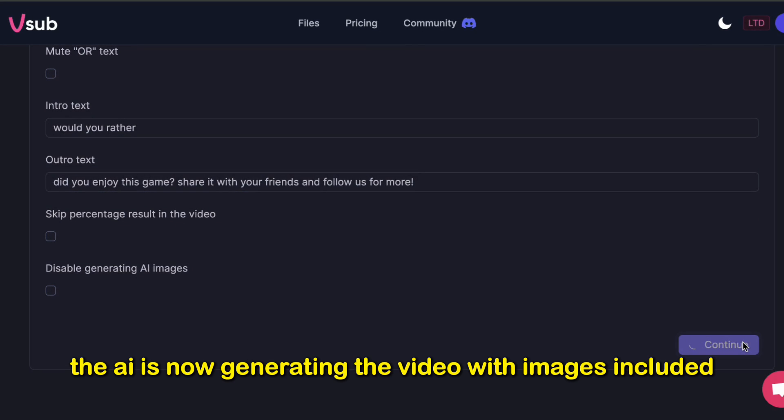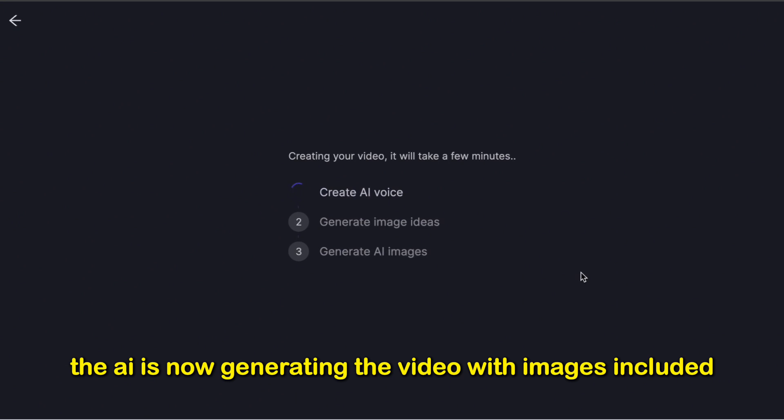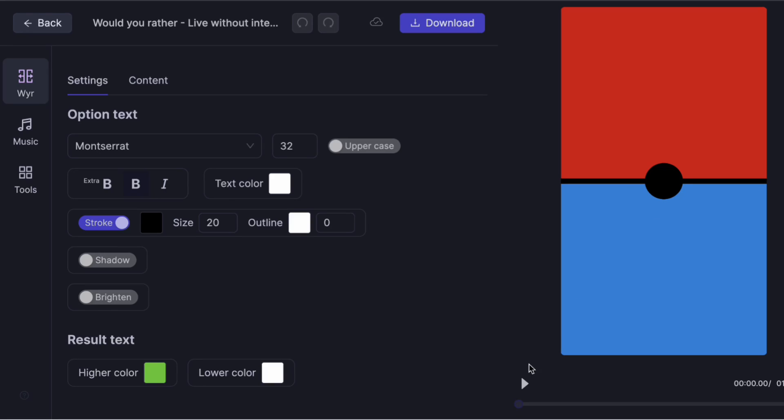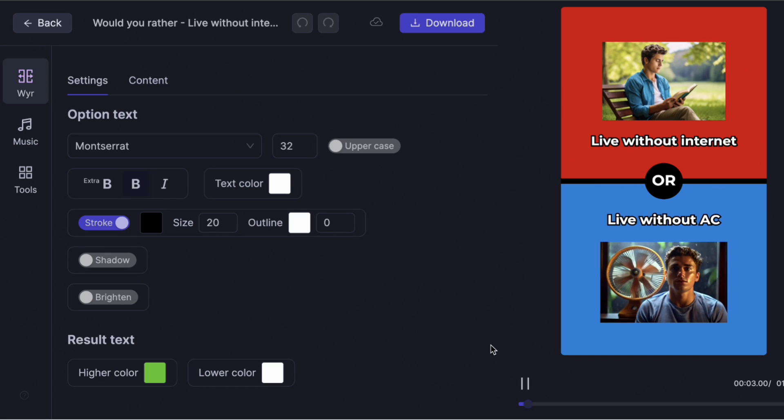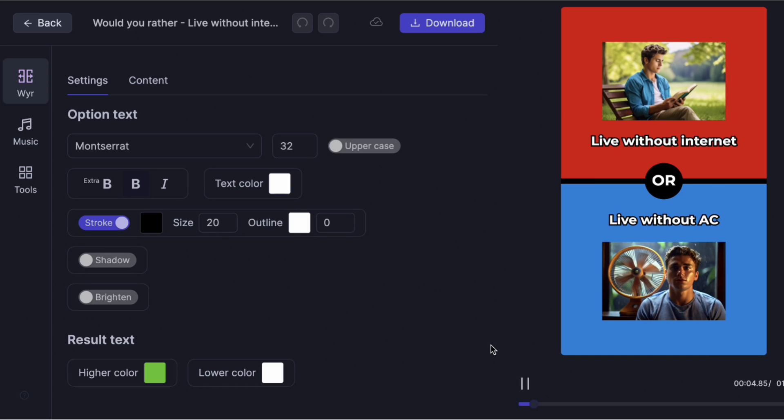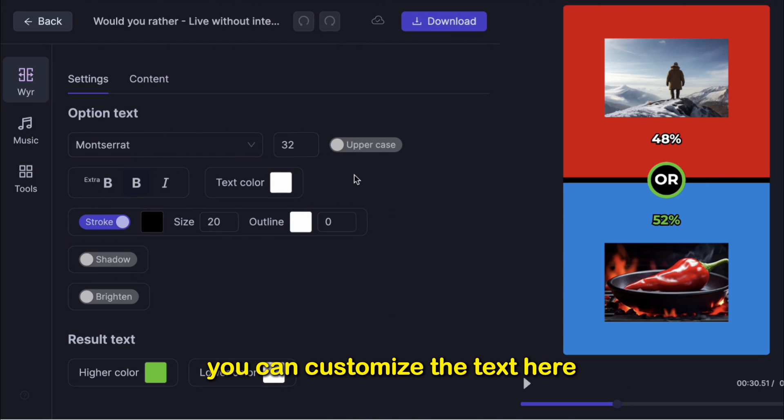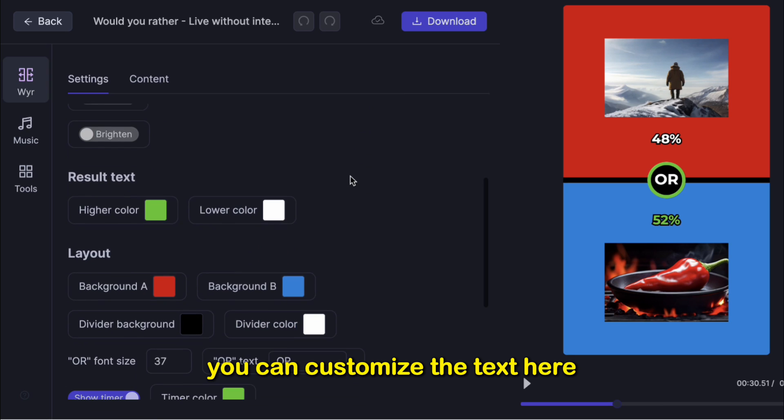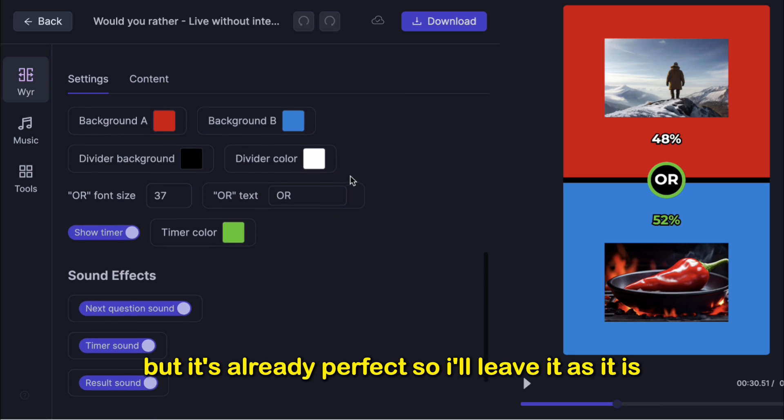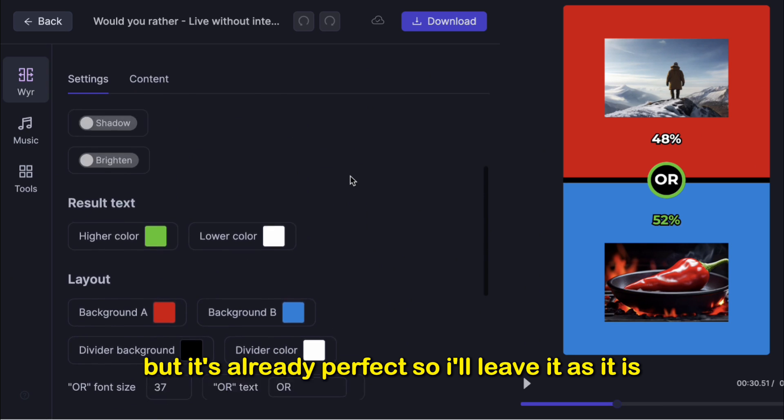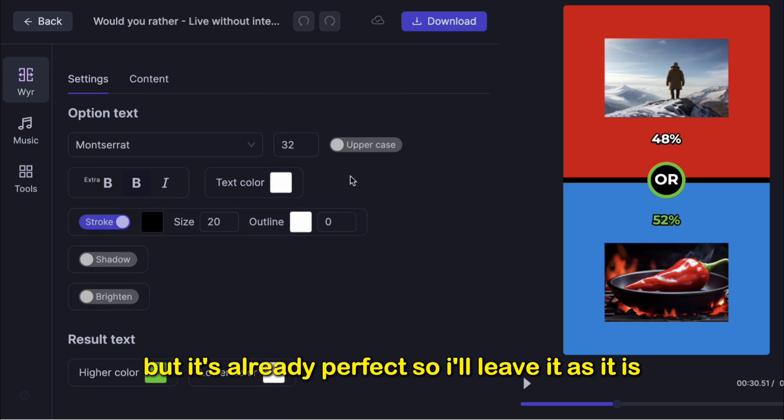The AI is now generating the video with images included. Here's a preview. You can customize the text here, but it's already perfect, so I'll leave it as it is.